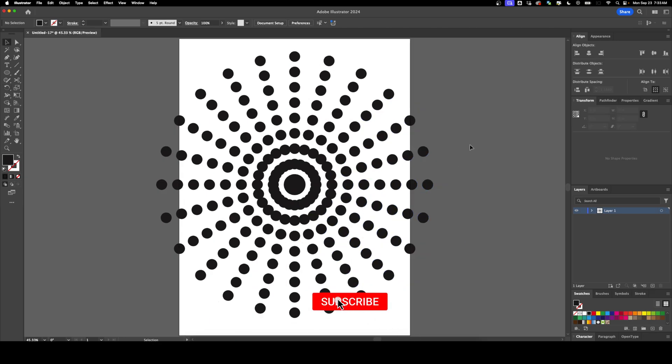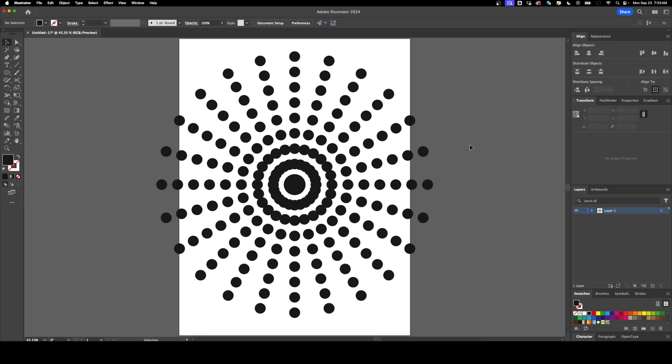I hope this video was valuable to you. If it was, please like, share and subscribe to support the channel. Thank you so much for watching and I'll see you next time. Bye bye.